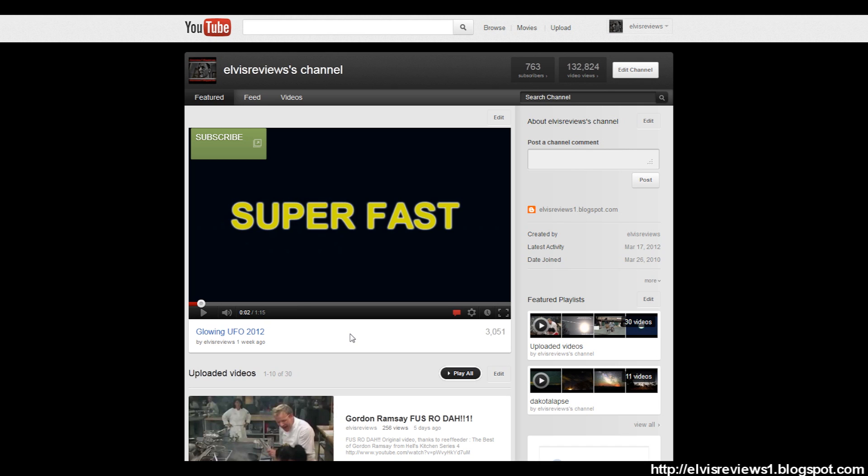Anyway, I hope this helped. Please subscribe, rate the video, leave some nice comments, and that's it. Take care.